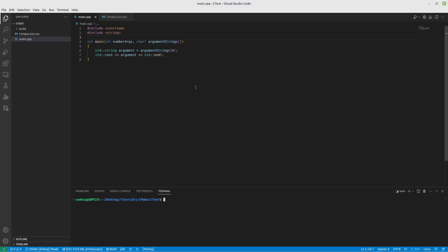Hello everyone. Today we have another CMake video. Specifically we're going to talk about CTest, which is a unit testing framework that's basically built into CMake. So super handy.